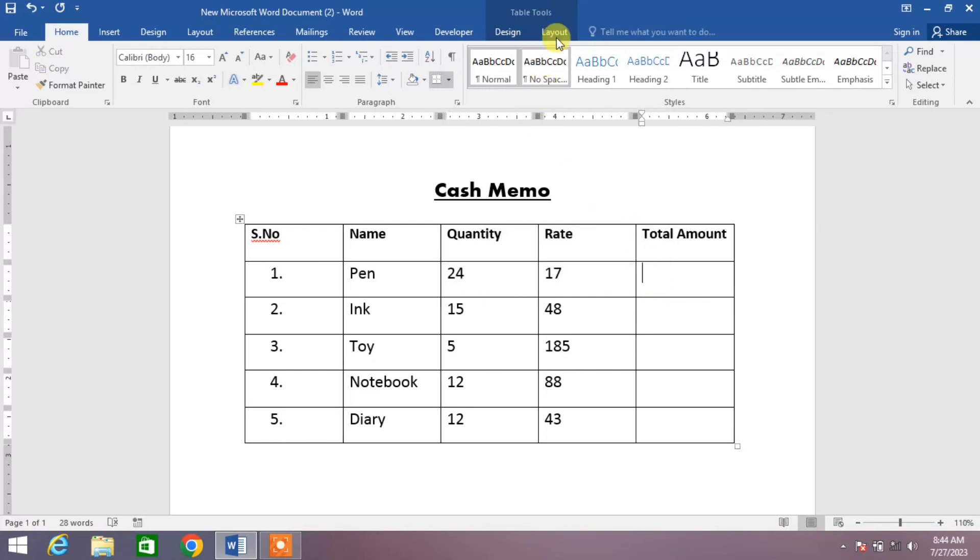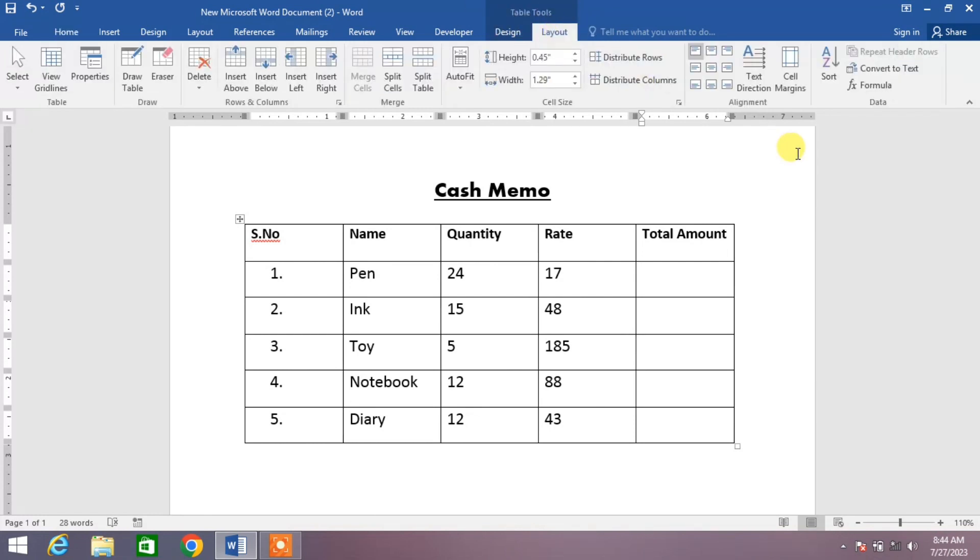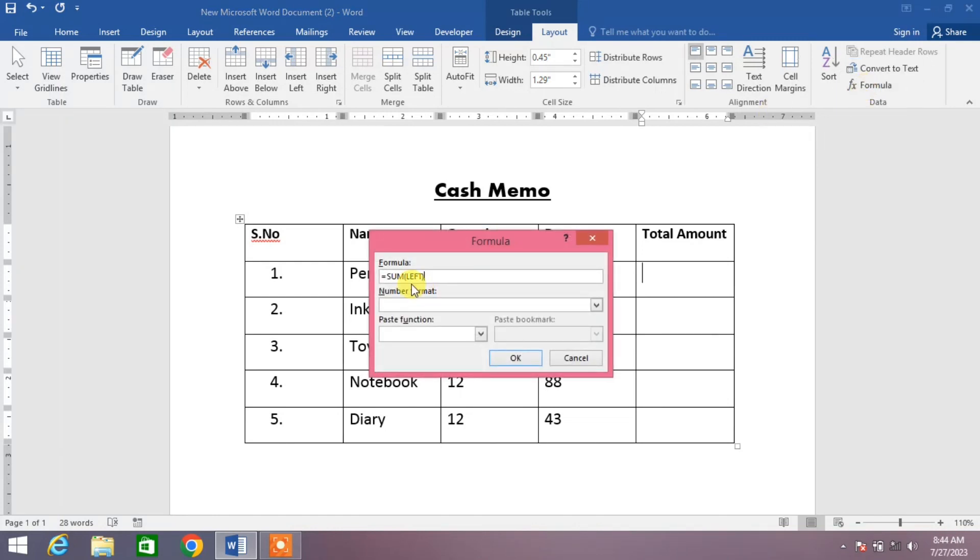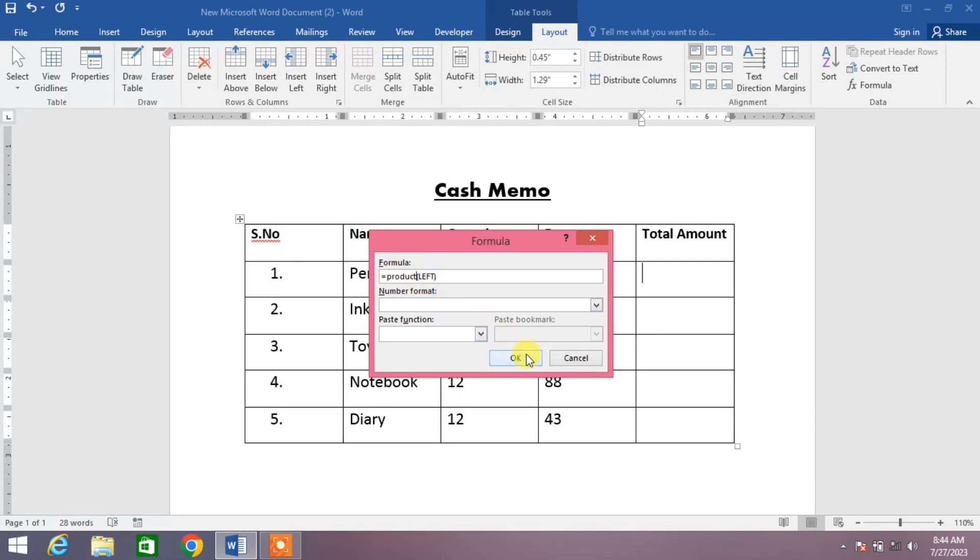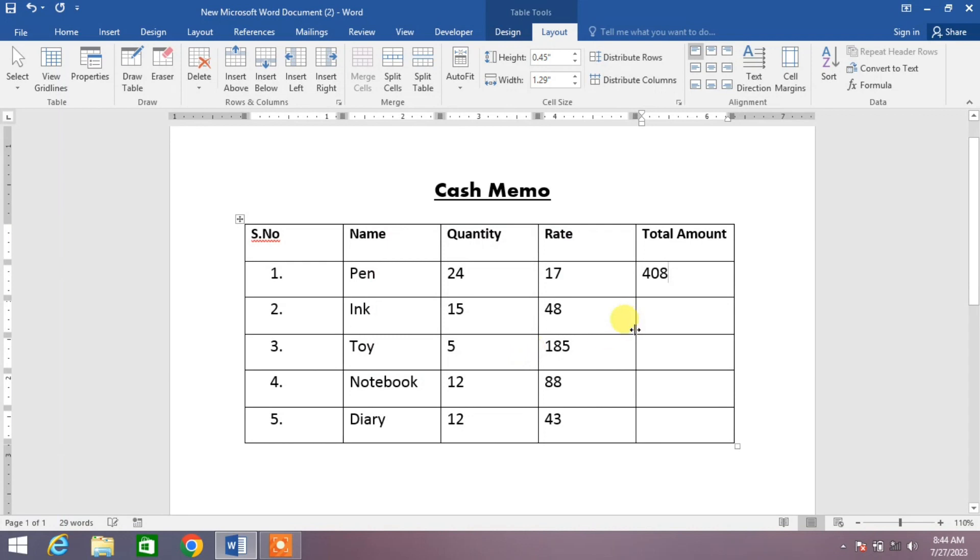I will simply click on this layout option in table tools. Click on this layout option and from here click on this formula option. You can see here is equal to sum left. Simply erase this sum and write here product, product and left. And press ok. You can see the rate and the quantity has been multiplied automatically.